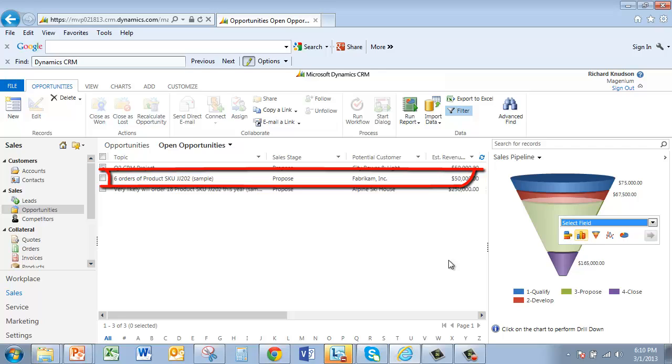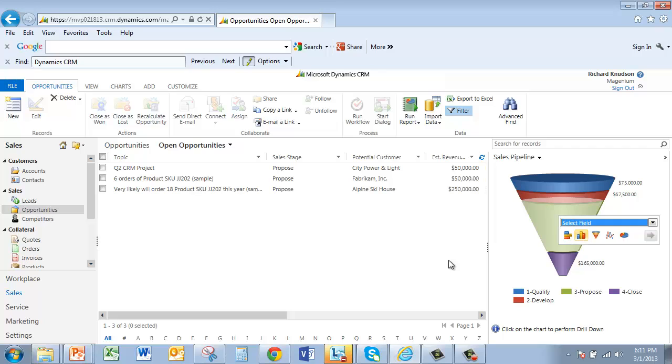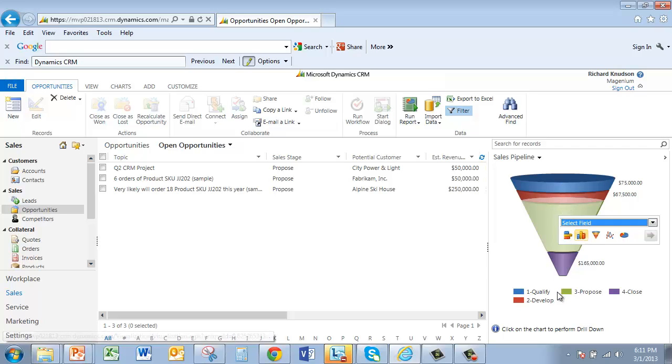So again, this out of the box, no customizations, sales stage field exposed on the opportunity form is the same field that drives the sales pipeline chart. And we're going to take a closer look at that as we customize the sales process, which we'll look at now.